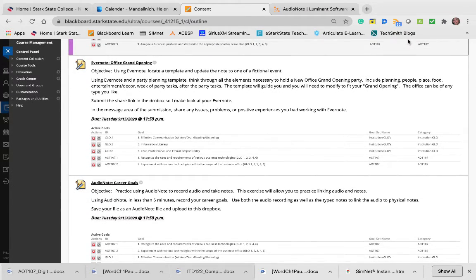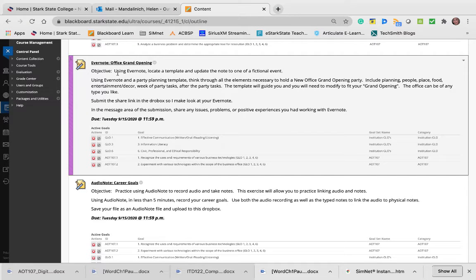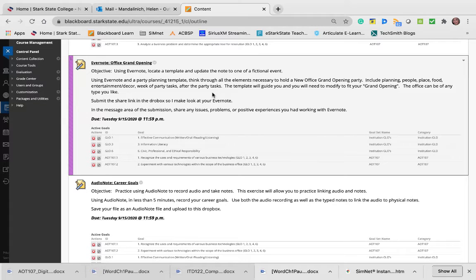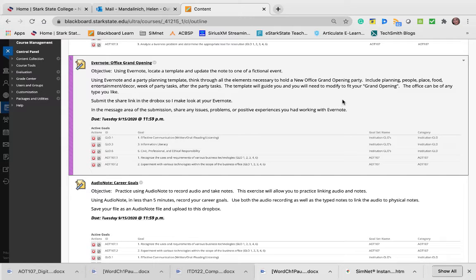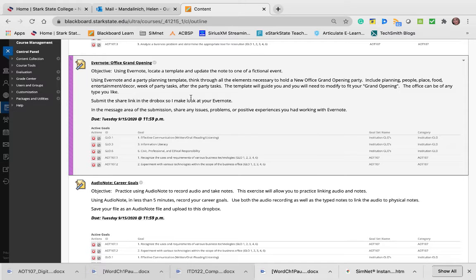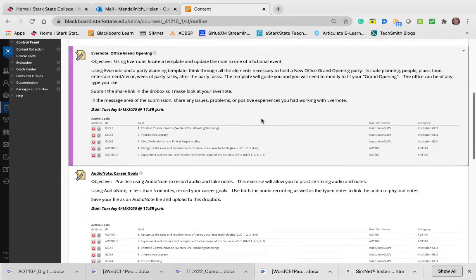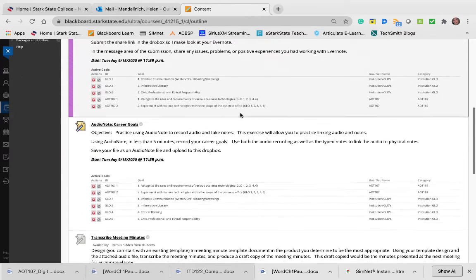The Evernote assignment is to use Evernote and a party planning template to come up with what you think you would need to hold a new office grand opening party. You need to include the people, the place, food, entertainment, décor—what do you need the week of the party? What do you need to do after the party? I want you to just play with Evernote and play with the template. That's due on Tuesday, the 15th.